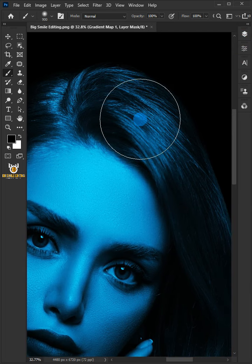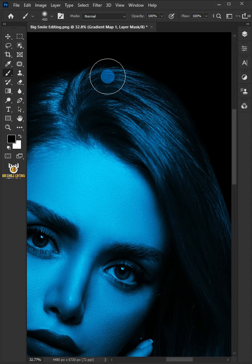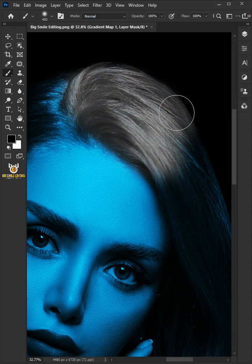Press the left and right square bracket key to increase or decrease brush size and follow this process.